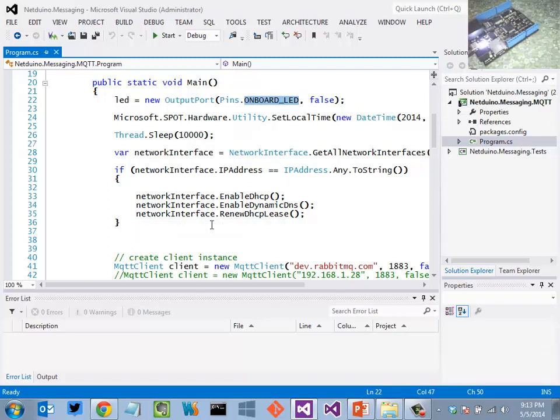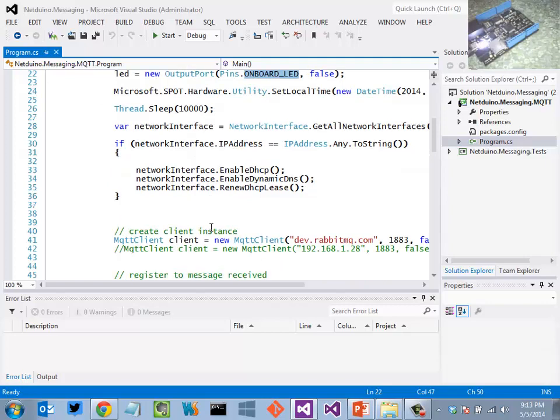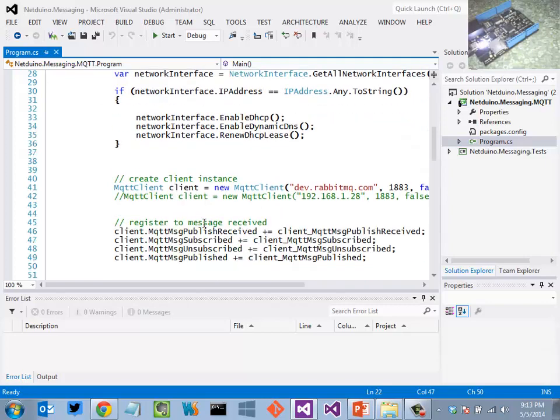I'm going to go ahead and put the board to sleep for 10 seconds. This has been something I've had to do in order to get the IP assignment to work in time before moving on to this line here, line 41.